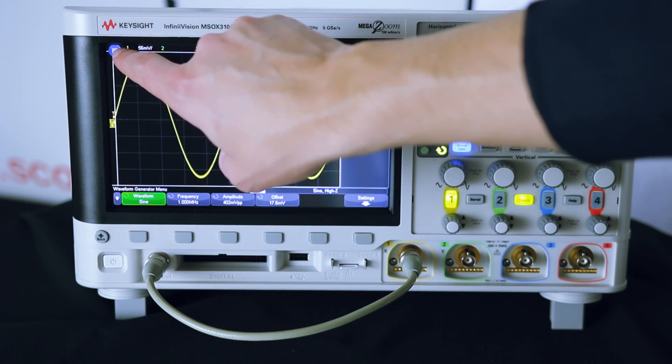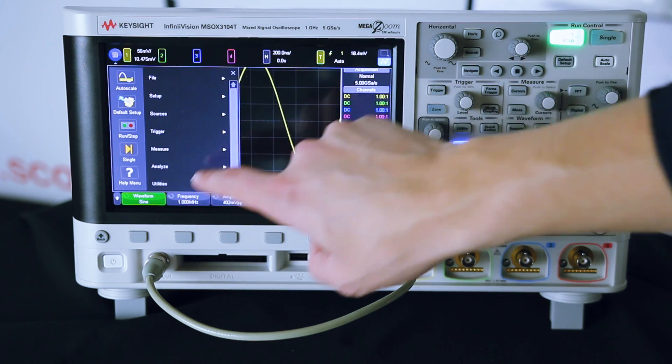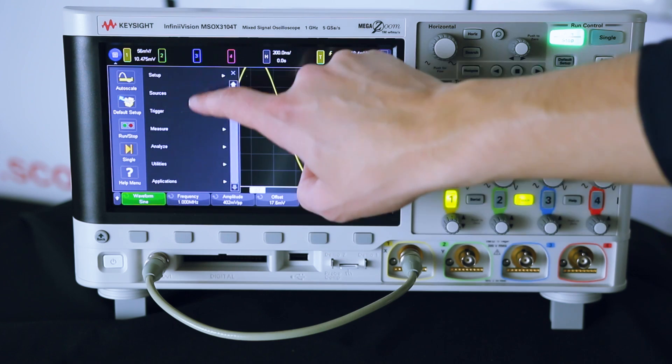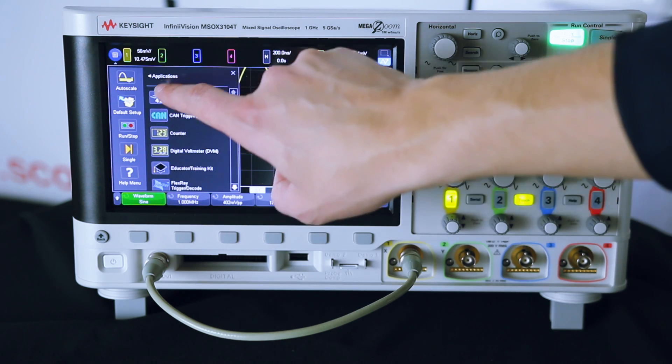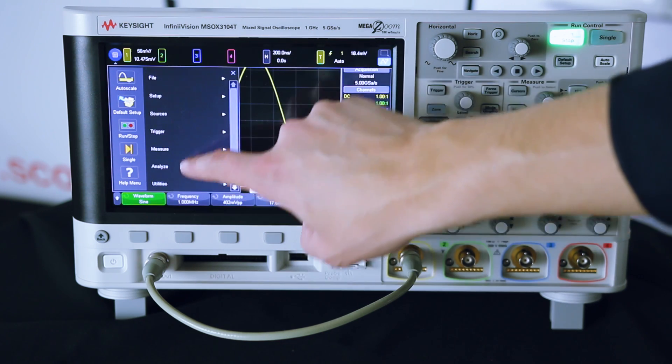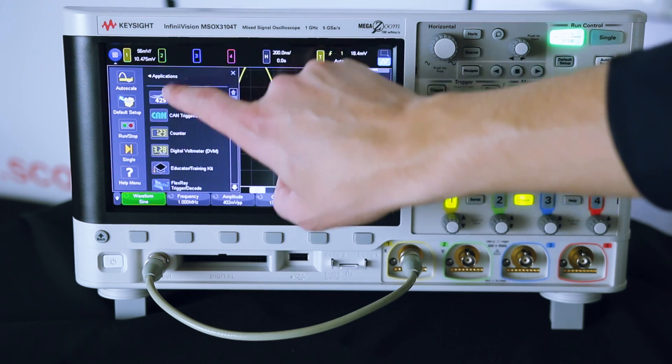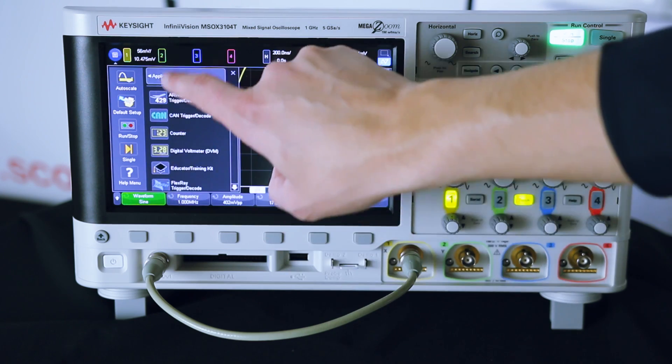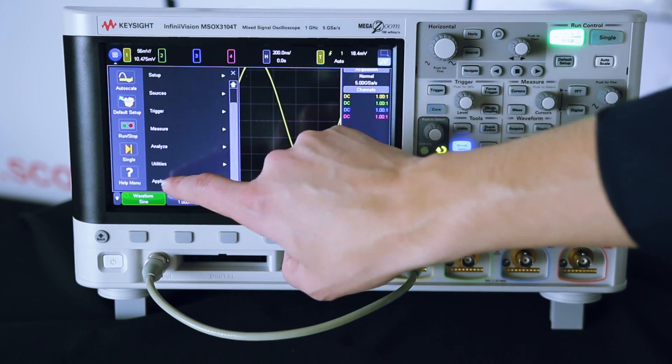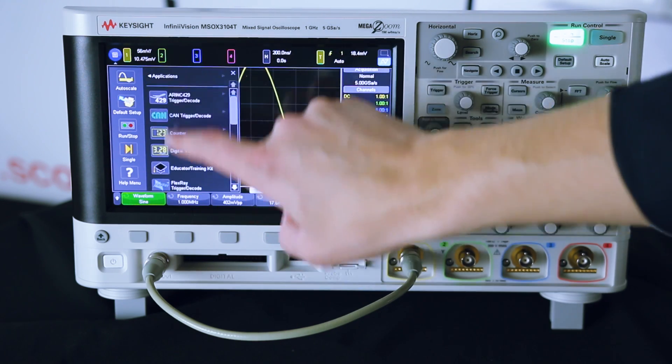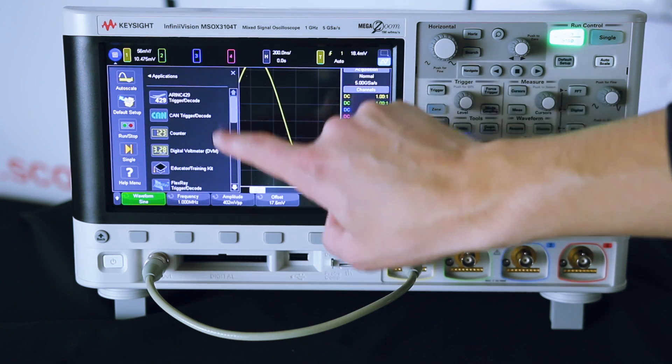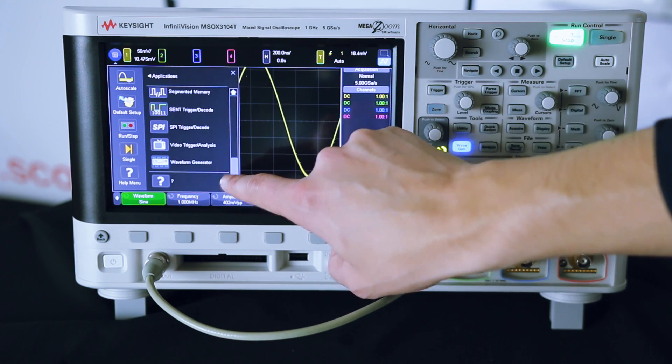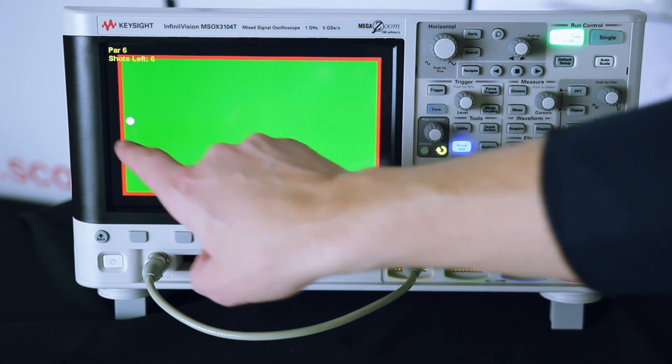You hit start with the start menu and you go all the way down to applications and you do this six times: one, two, three, four, five, six. And then all the way at the bottom, a little question mark, you hit that.